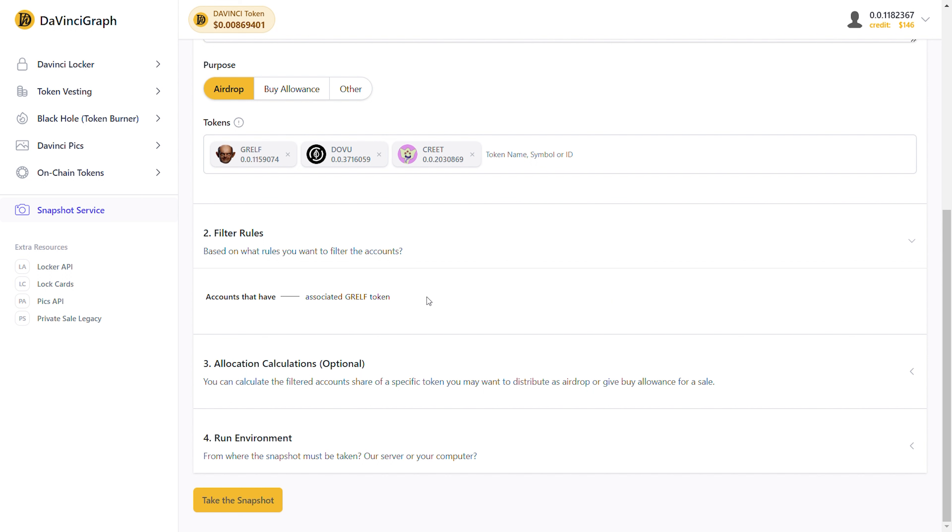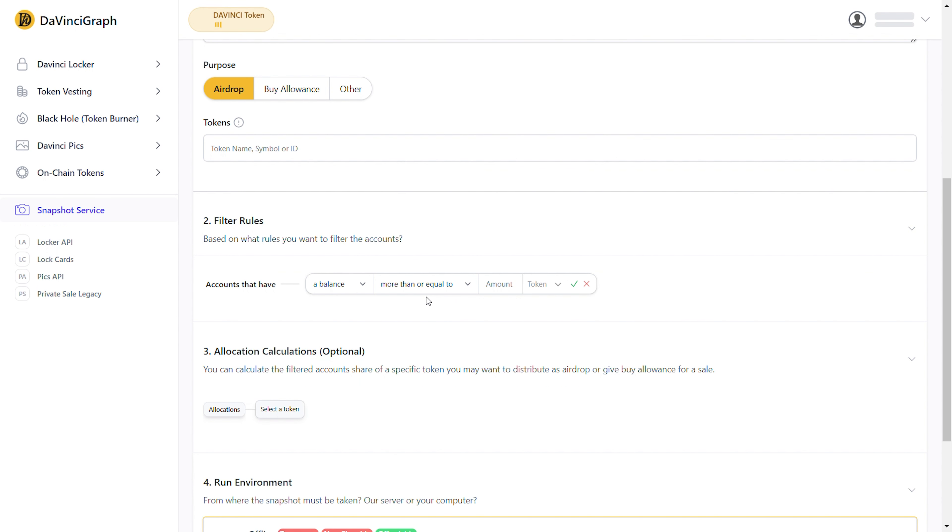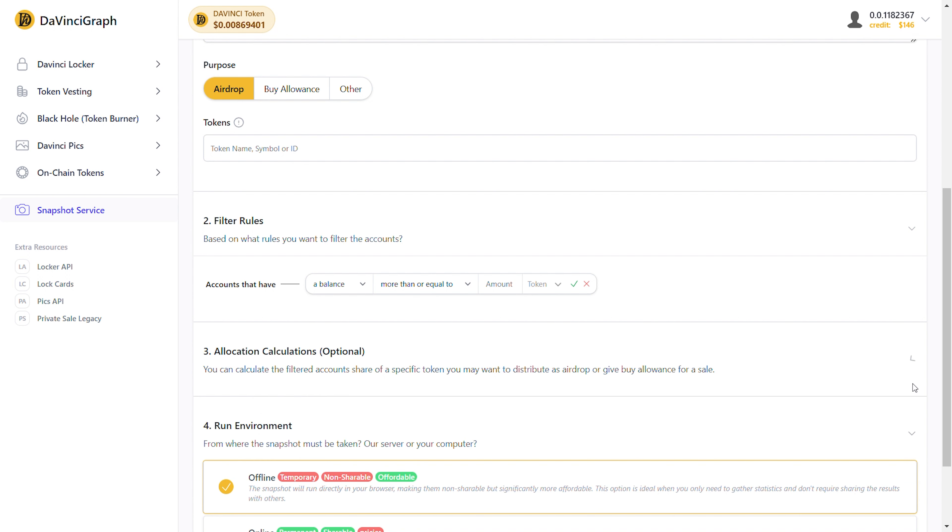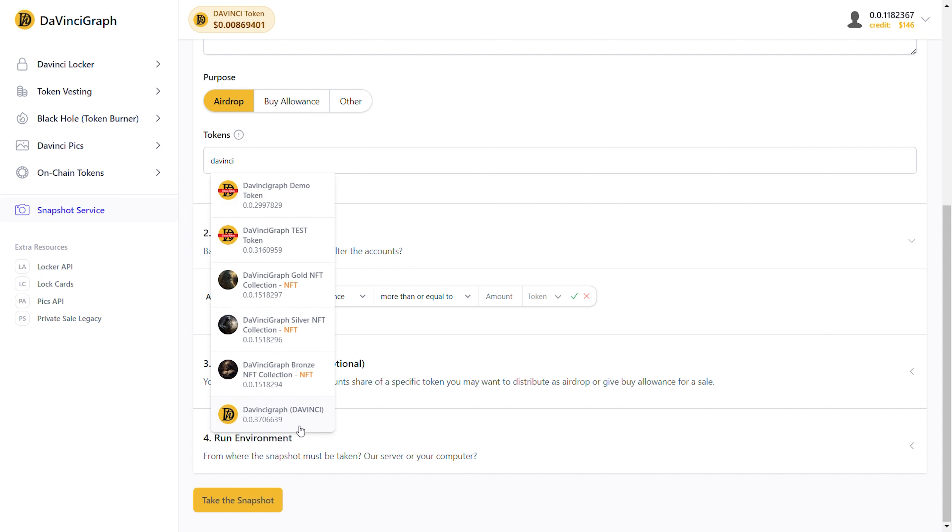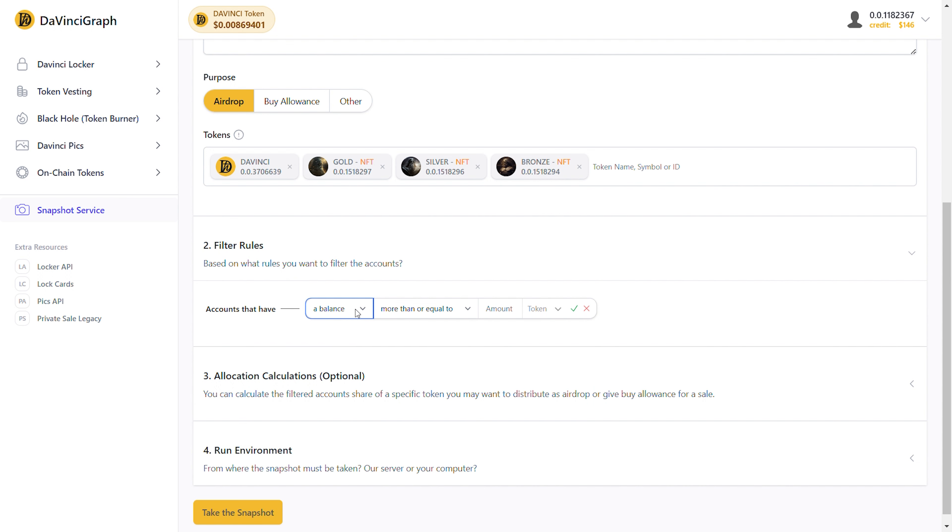Very well, before we finish this video, let's start over. And I'll show you the filter rules that we, as DaVinciGraph, use for our NFT holders snapshot. For that, we need to filter Hedera accounts that have associated DaVinci tokens while, at the same time, having one of our DaVinciGraph gold, silver, or bronze NFTs. So now we start to create the first rule, which is an association with the DaVinci token.